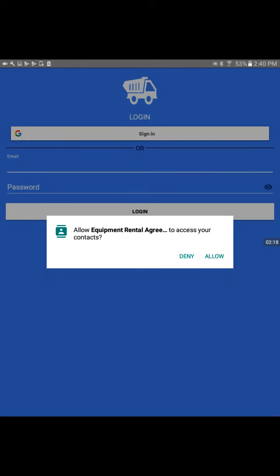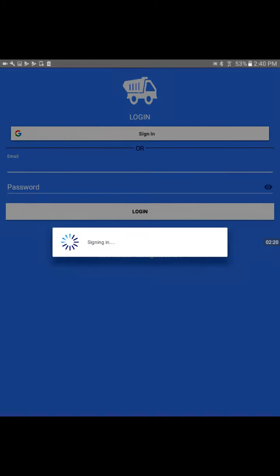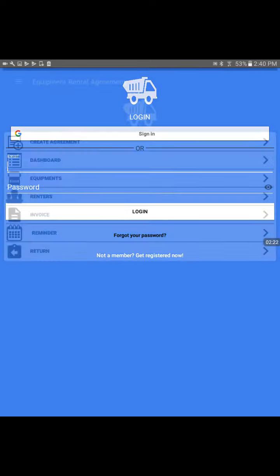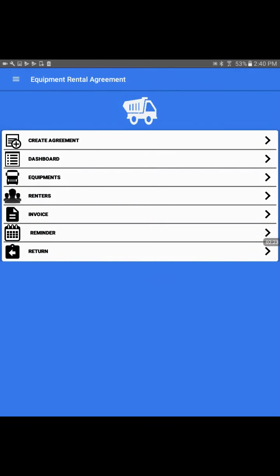This is asking for contact access. I would allow it. And here is our app. That's the home screen.